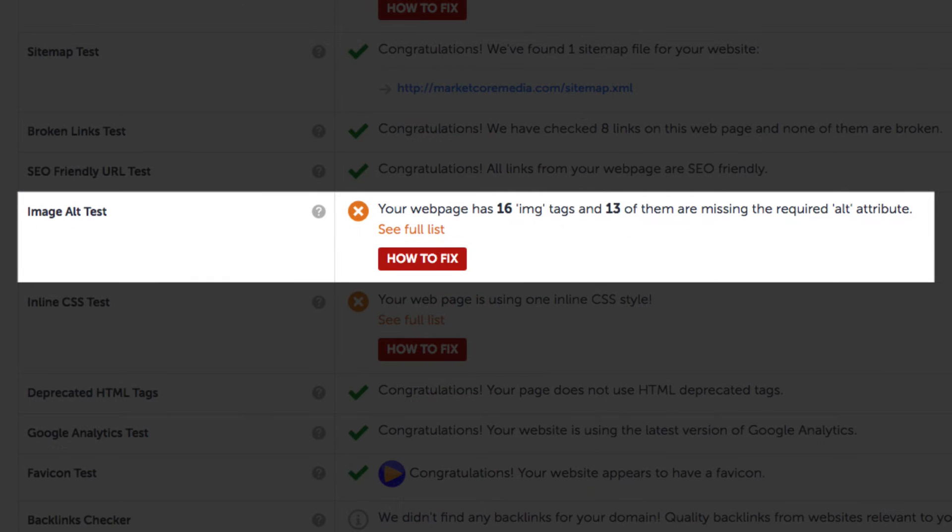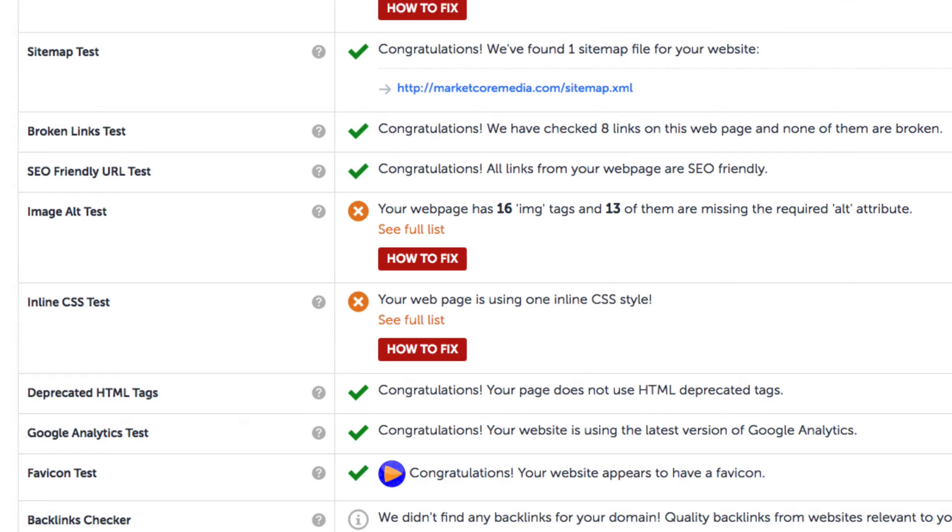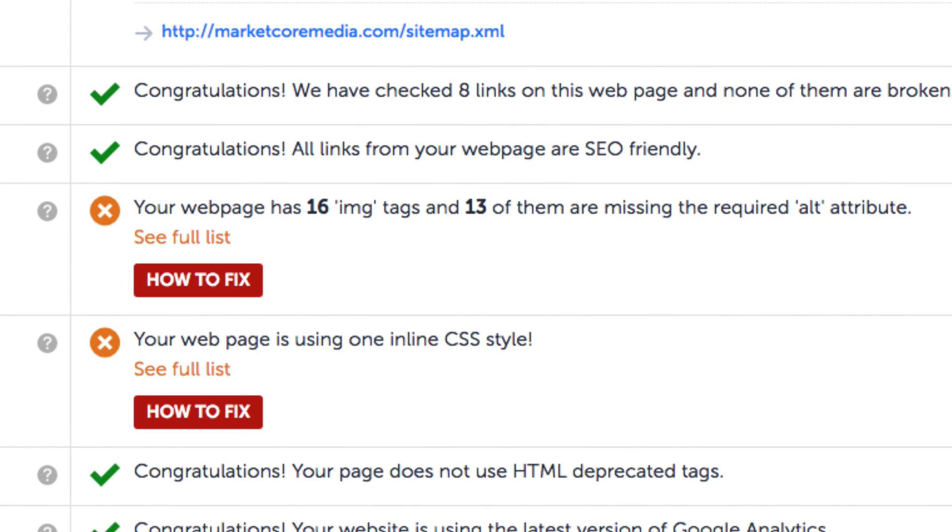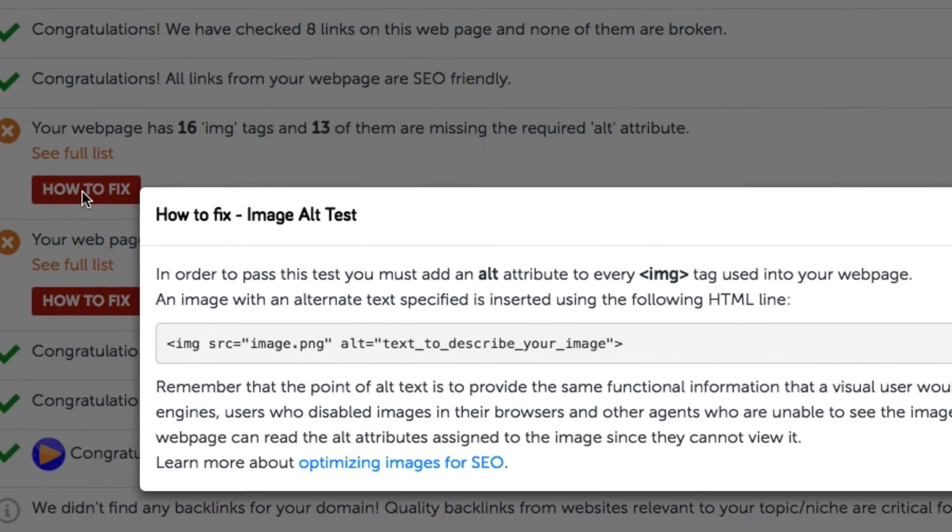Today we'll have a look at a very common issue, this image alt test. In this case we have 11 image tags in our code but three of them are missing the alt or alternative attributes. So let's click on how to fix here.